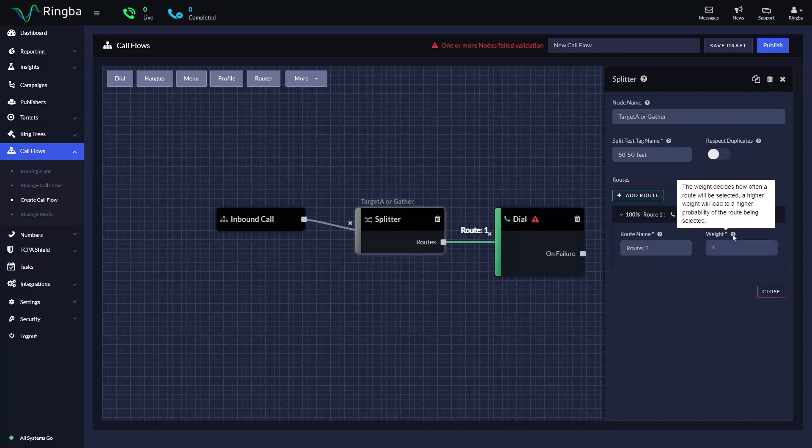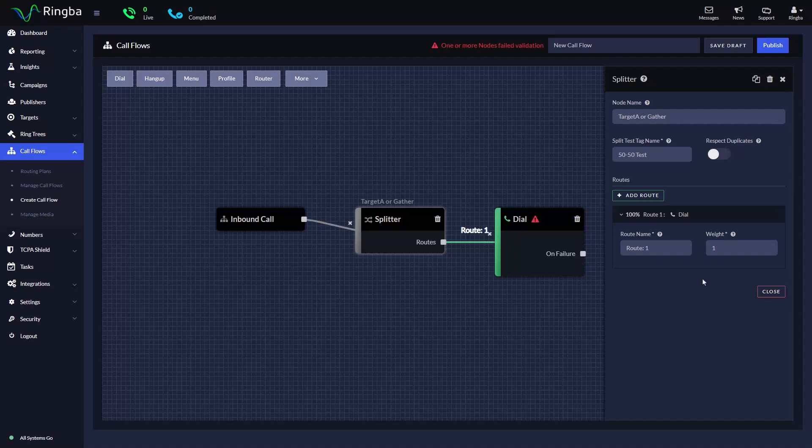Weight is used to calculate the percentage of how calls will be distributed for each route. If you increase or decrease the weight of a specific route, the splitter node will show you the percentage of calls that each route will receive.